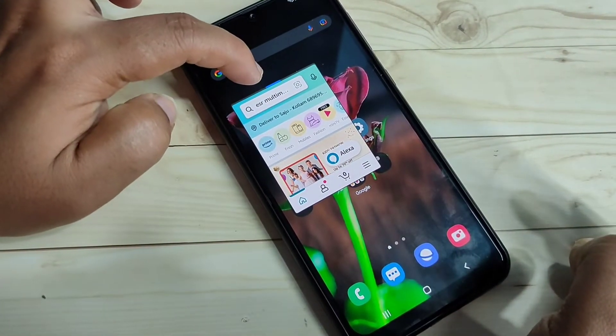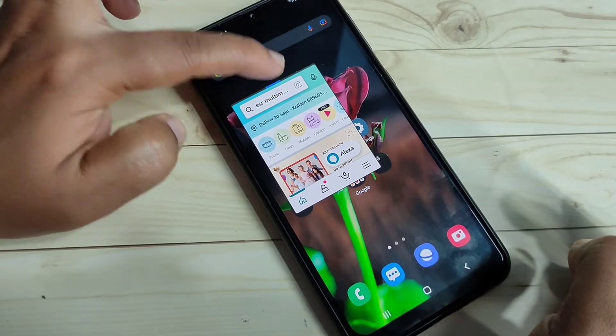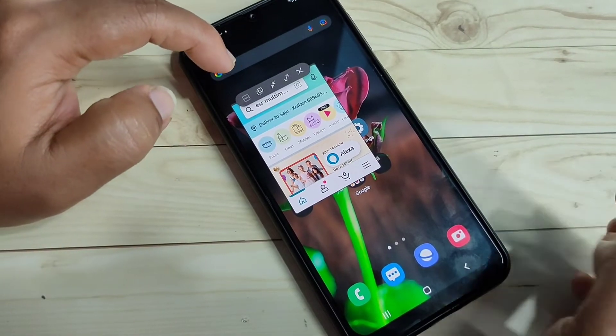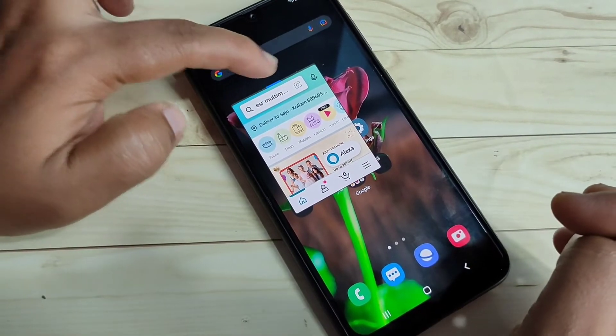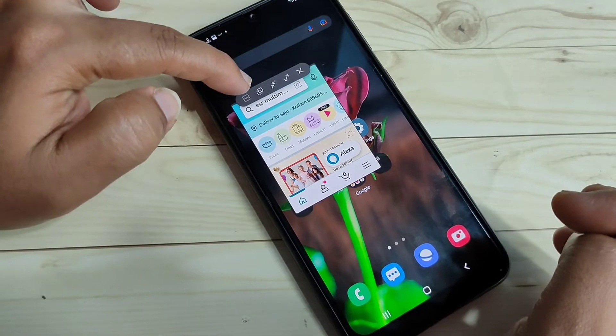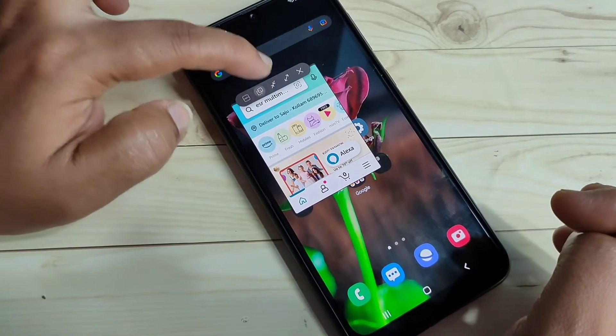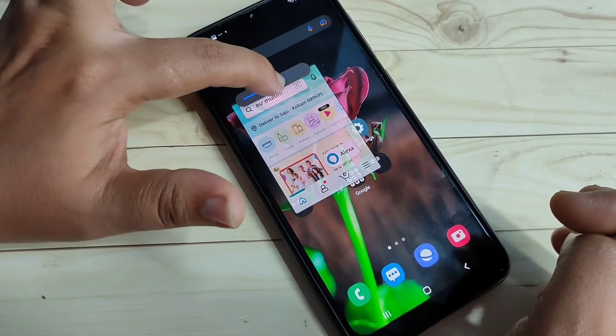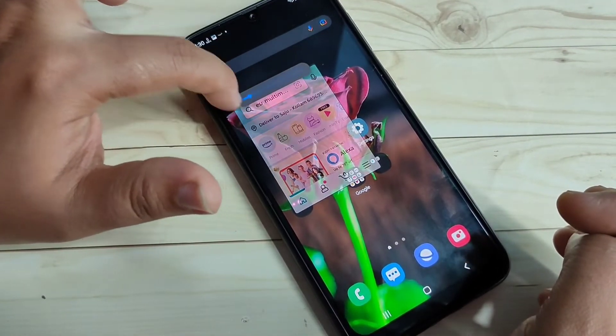On the top of the pop-up window you can see a blue line. If you tap on it, you can see some options. If you want to adjust the transparency, tap on the second option from the left, and now you can adjust the transparency of this pop-up window.